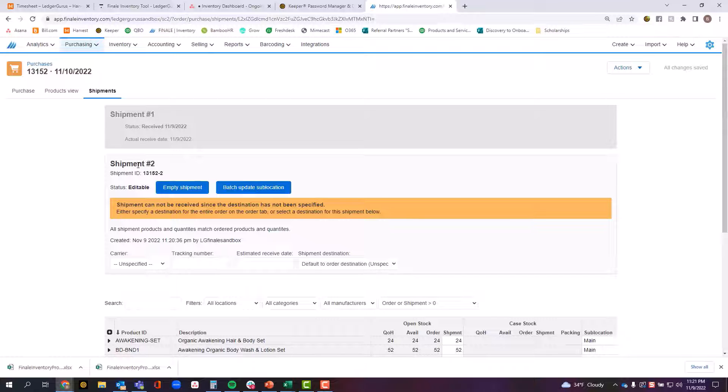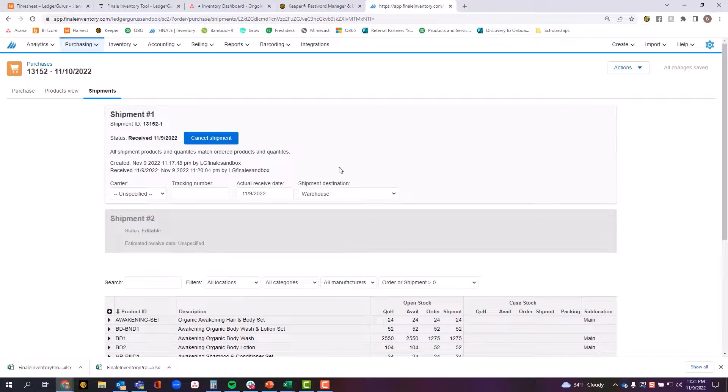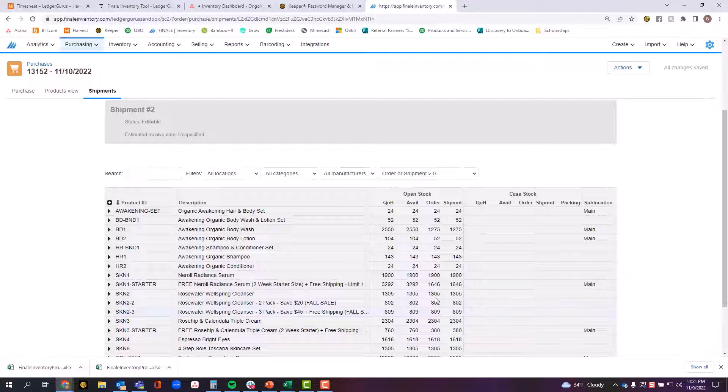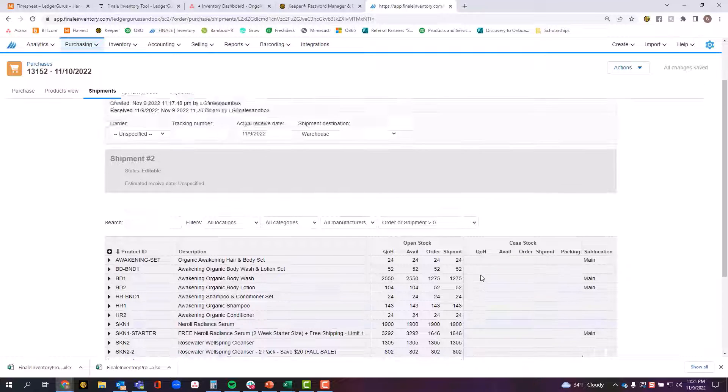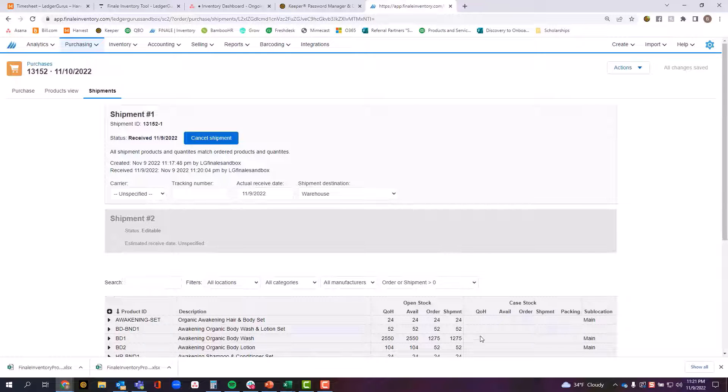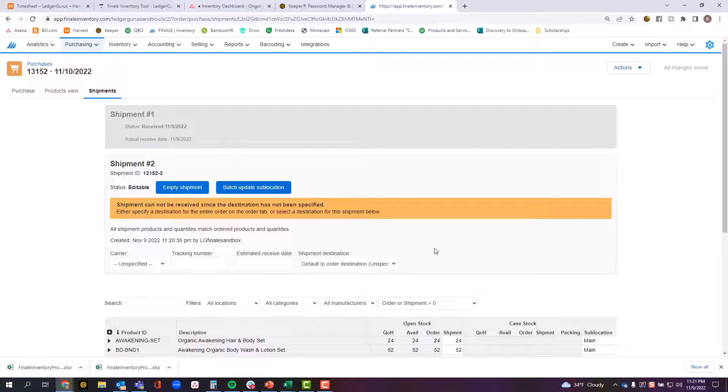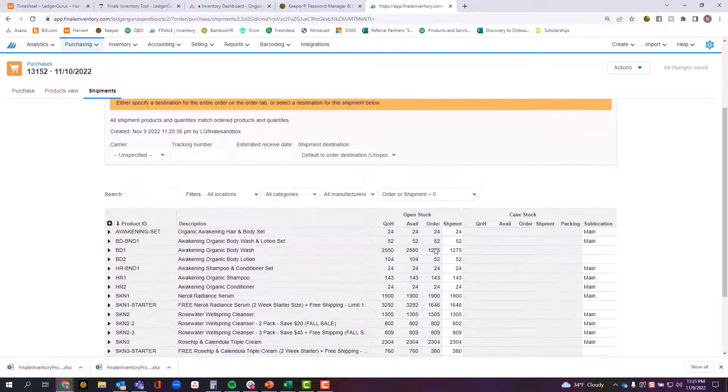So up here I have shipment two selected, but if I go into shipment one, you notice the table down here stays the same because like I said, this table has to do with the entire purchase order and the cumulative effect of all of the shipments up to this point in time.